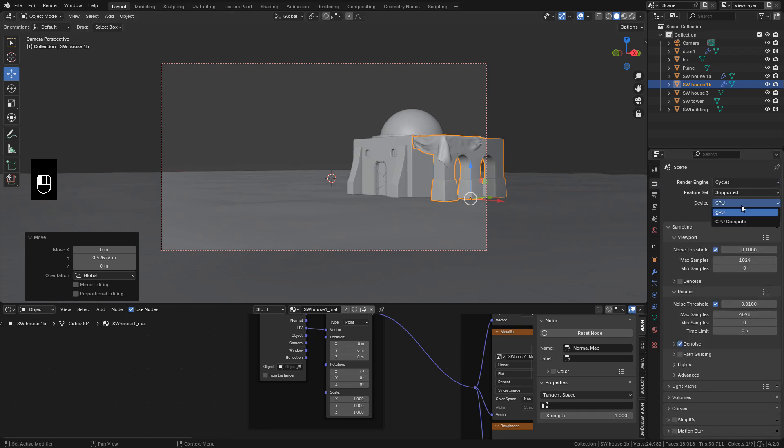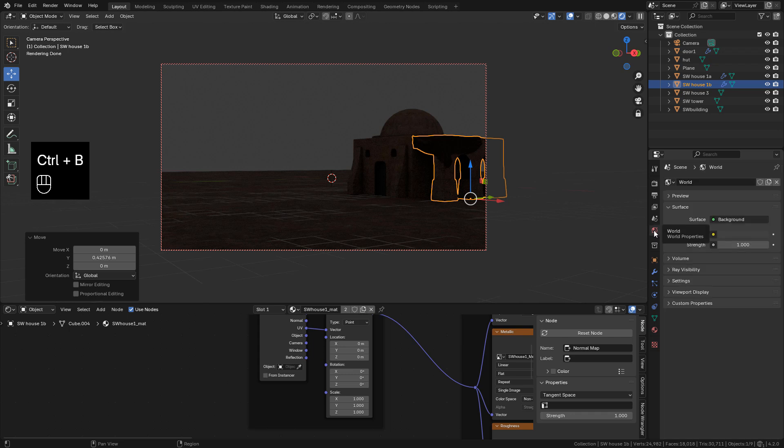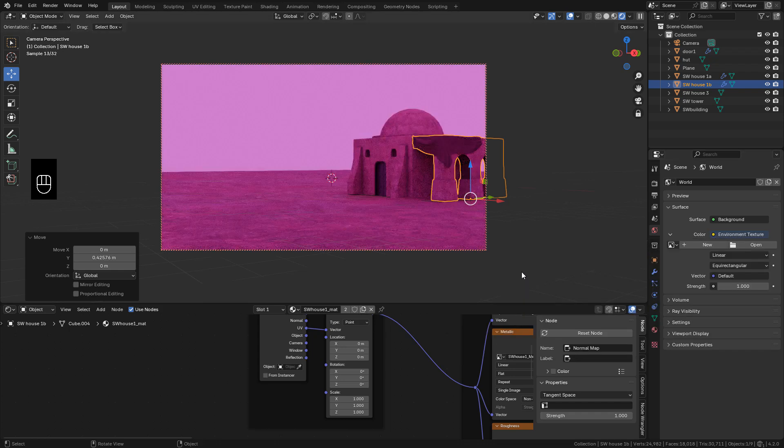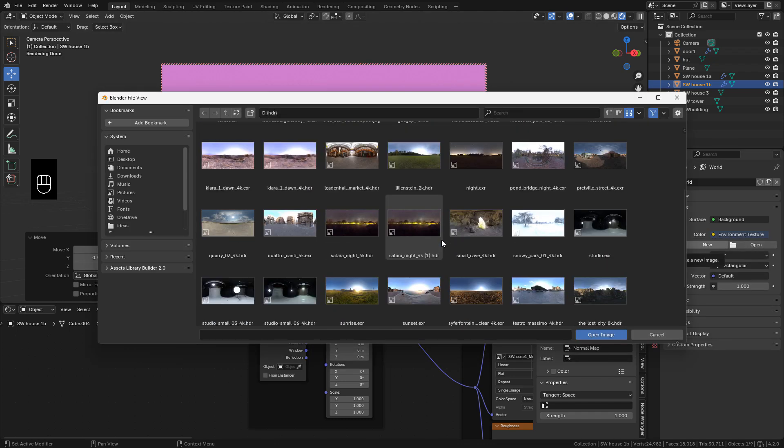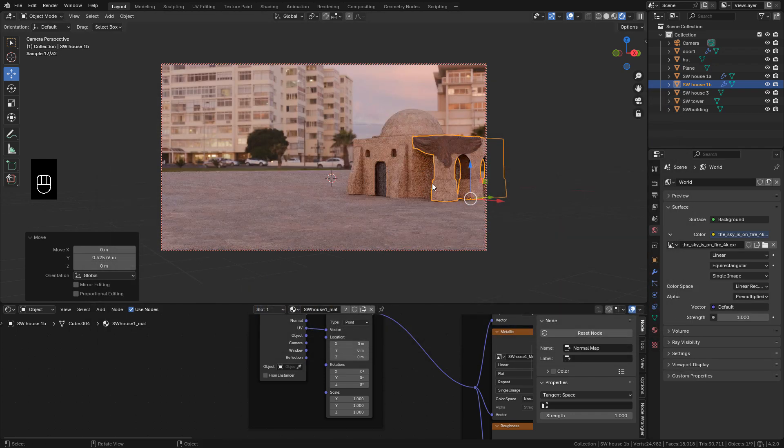I'm going to use cycles. For lighting, I'm going to use an HDRI in world properties. Add an environment texture. This image is from polyheaven.com. The link is in the description.